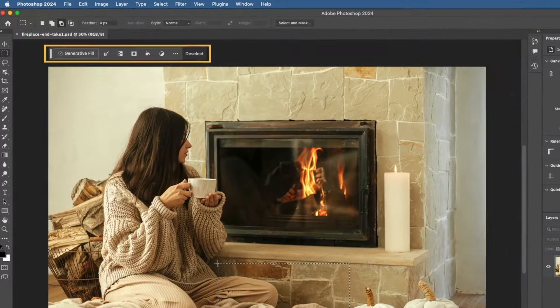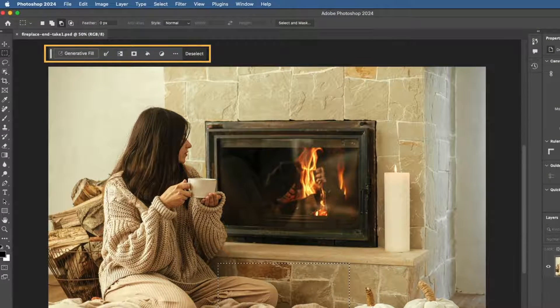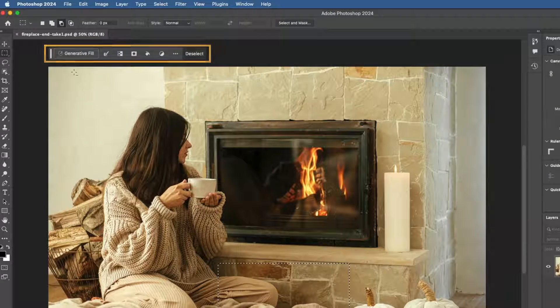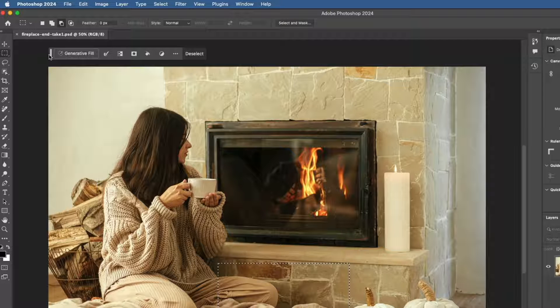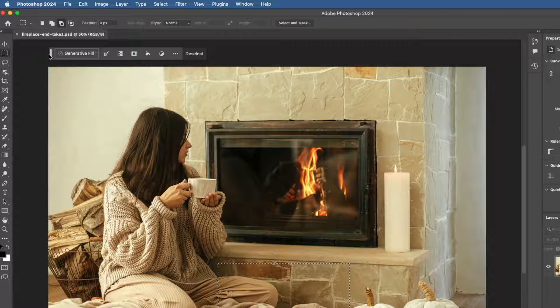Now go to the contextual taskbar on your canvas. If you don't see your contextual taskbar, go to the window menu at the top of the screen and choose contextual taskbar.